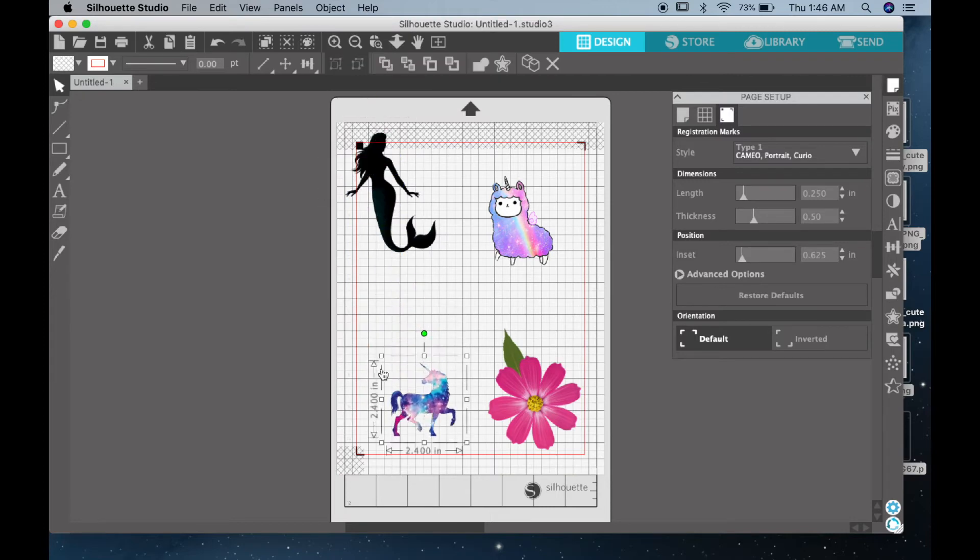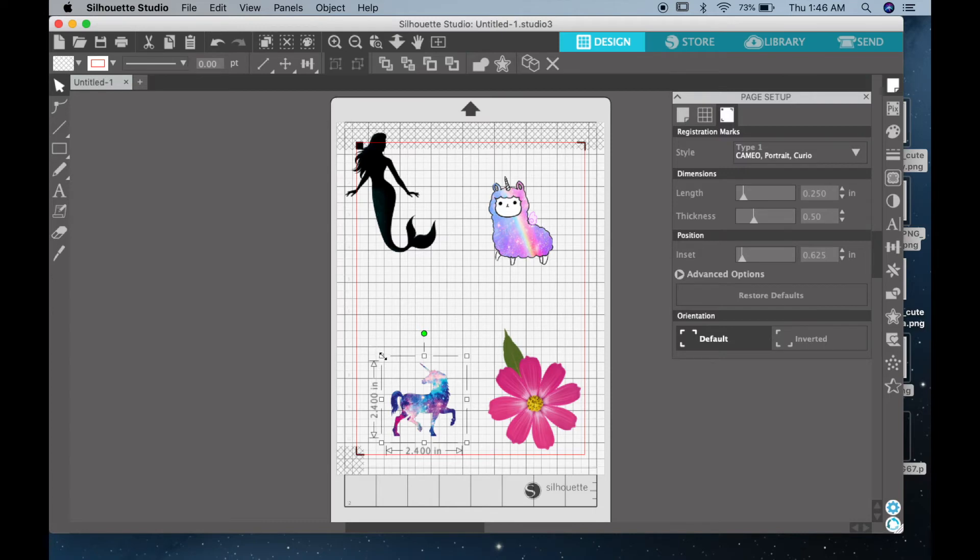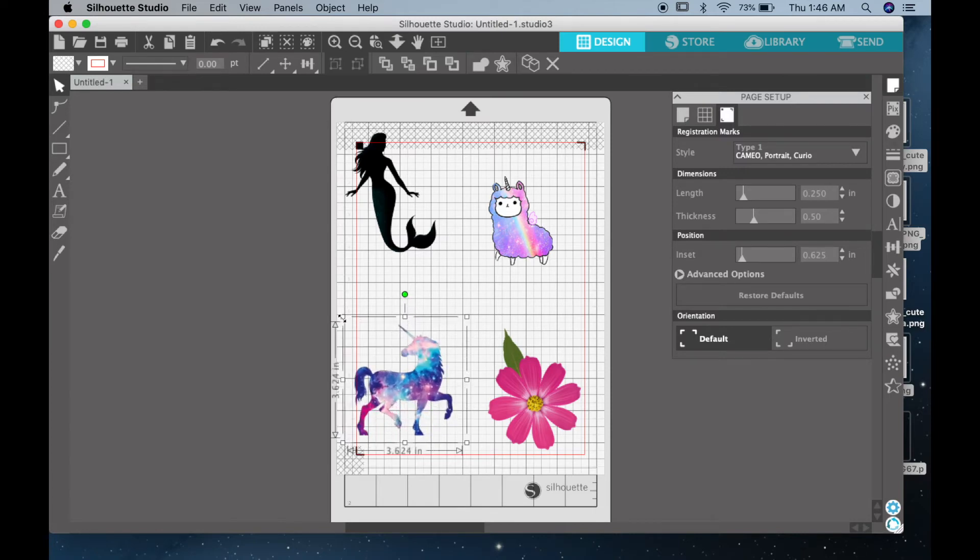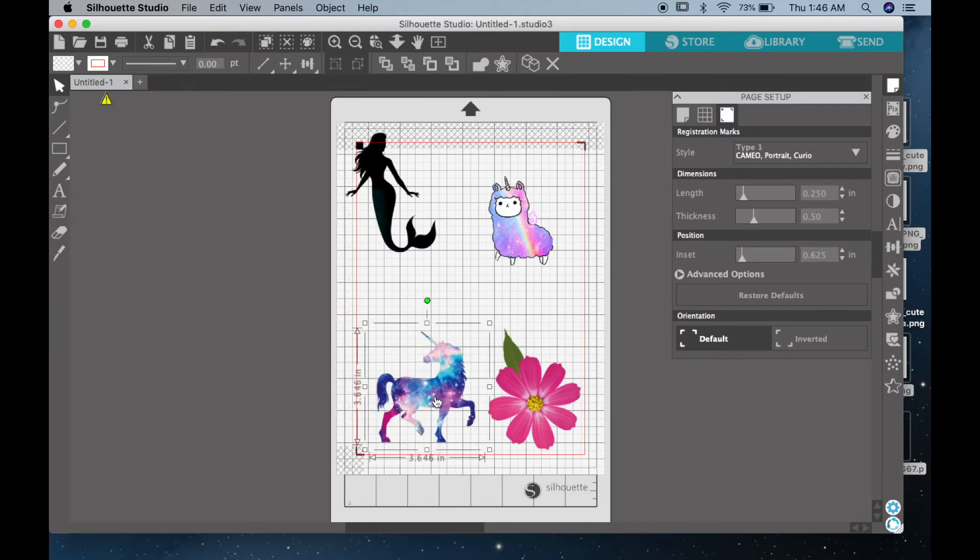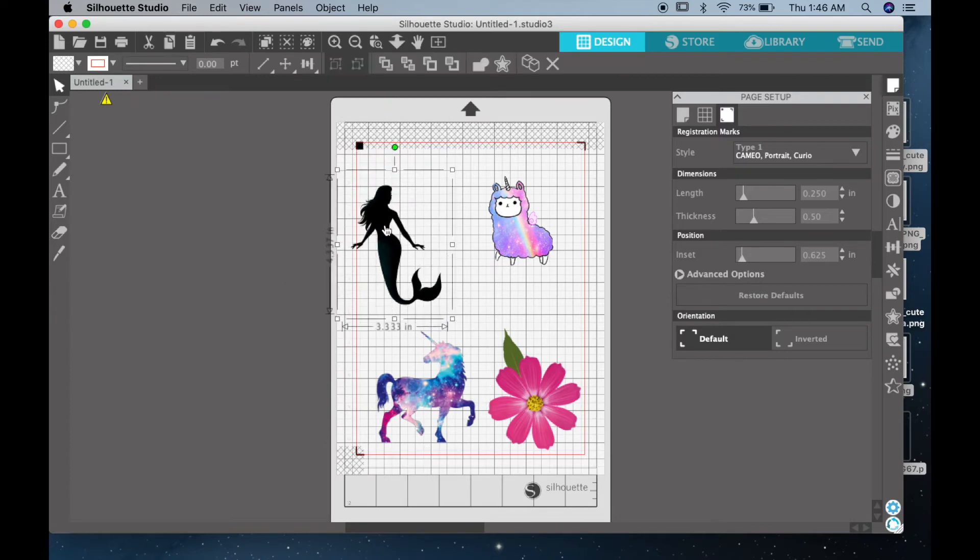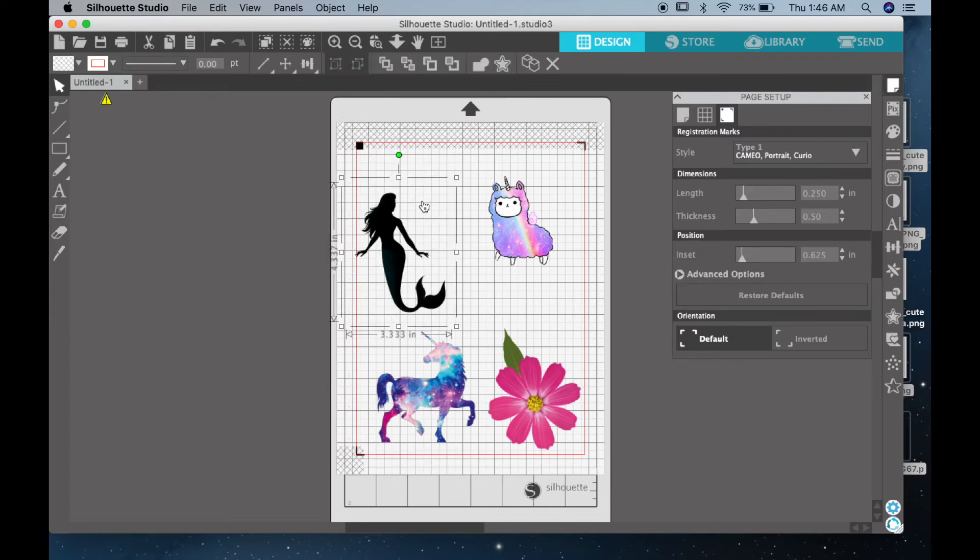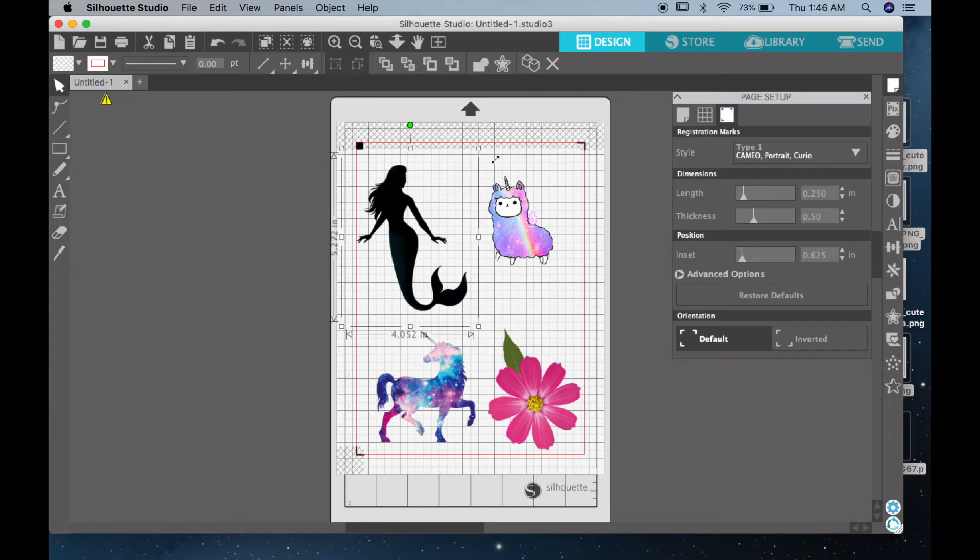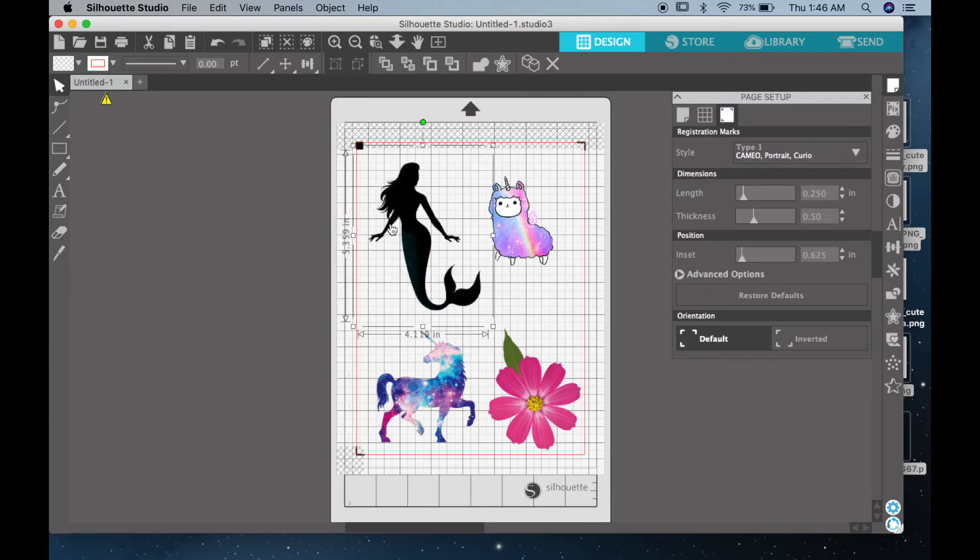And just go ahead and click and drag them onto place and size them however you need them. I will size them here a little bit big in order to make them fit the whole entire page. And one really cool thing about Silhouette Studio is the fact that as you resize them you can see the actual size of them change within the margins of the image.